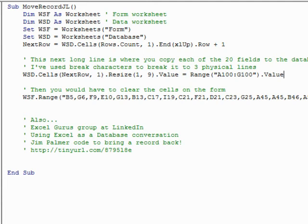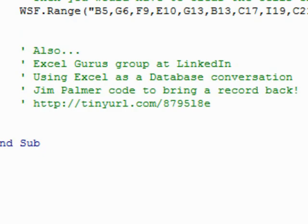We still have to go through and clear out the right fields as we did yesterday, but I thought that was a clever idea of just building everything down below. A few other people also jumped in: Jim Palmer contributed a way to bring a record back so you can edit an old record, and Prem came in with another method as well.